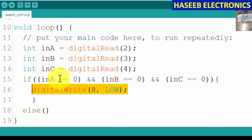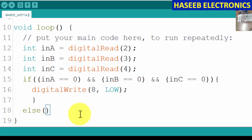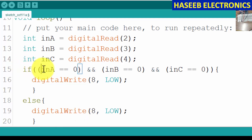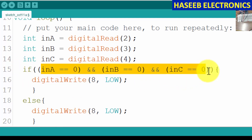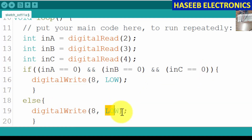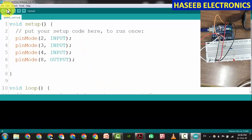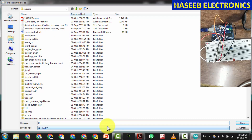This is the condition: if all inputs are low, the output will be low. Else — if this condition is not true — what will happen? The output will be high: digitalWrite(8, HIGH). This is our code. Let's upload. We will see our function.